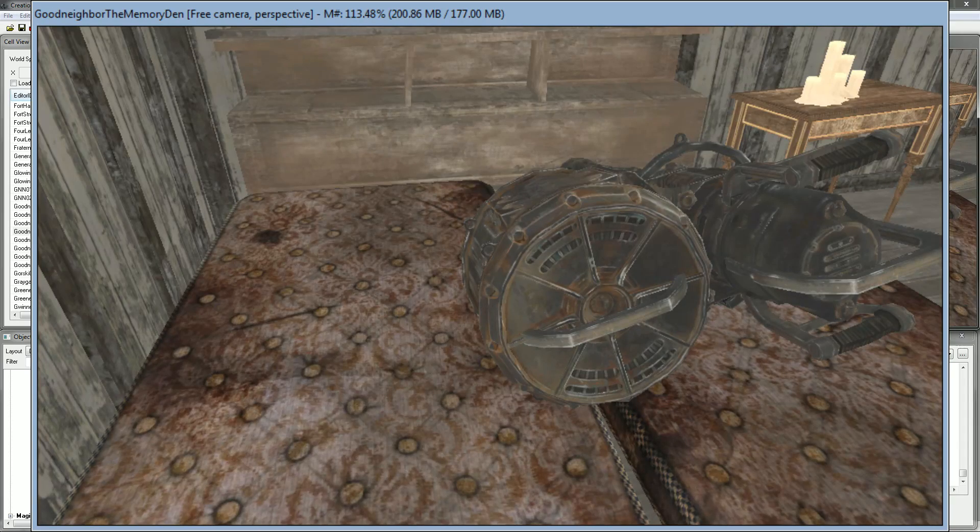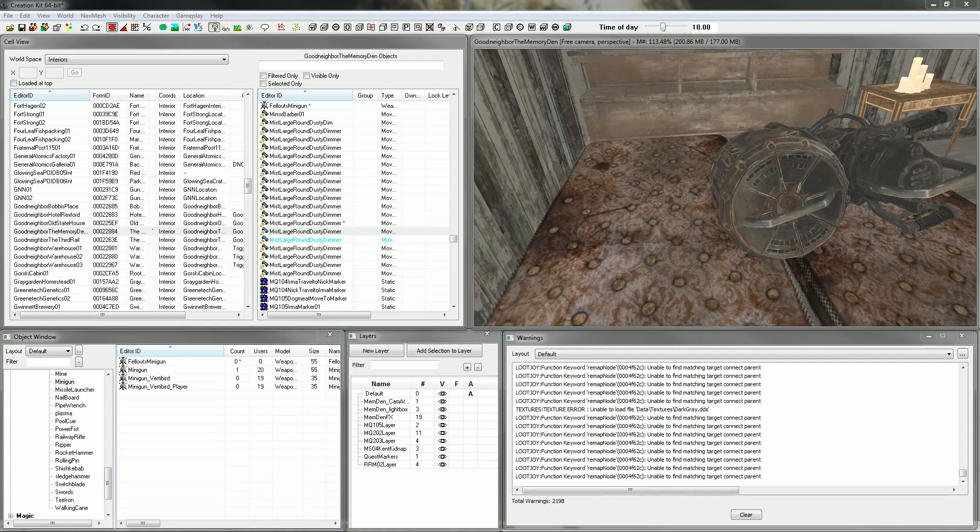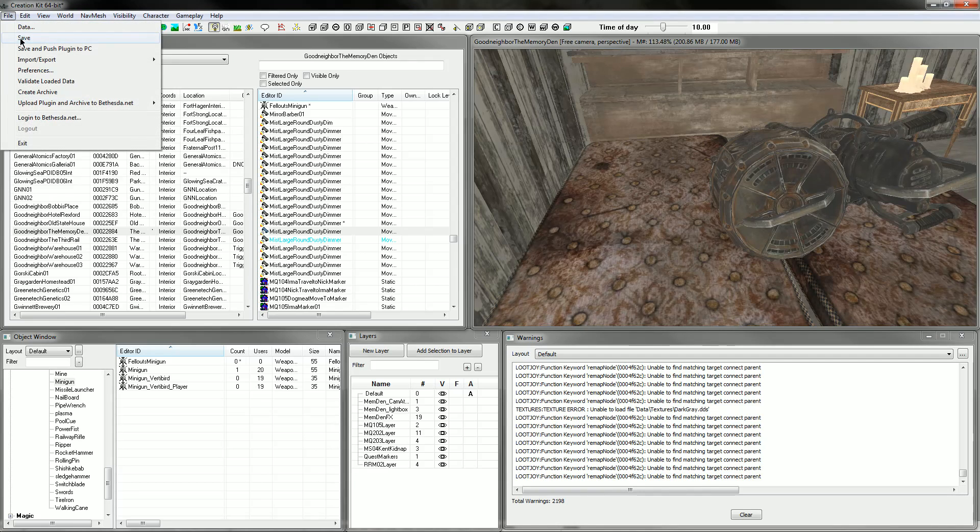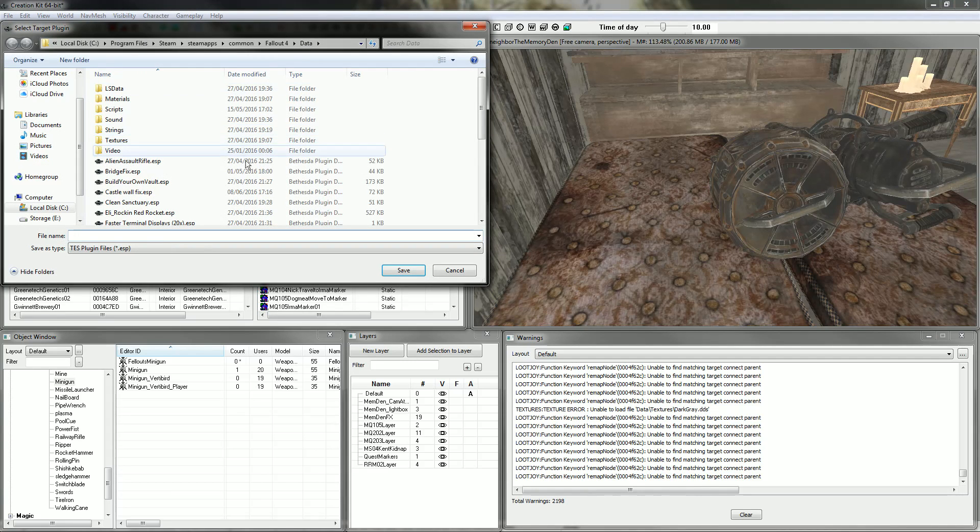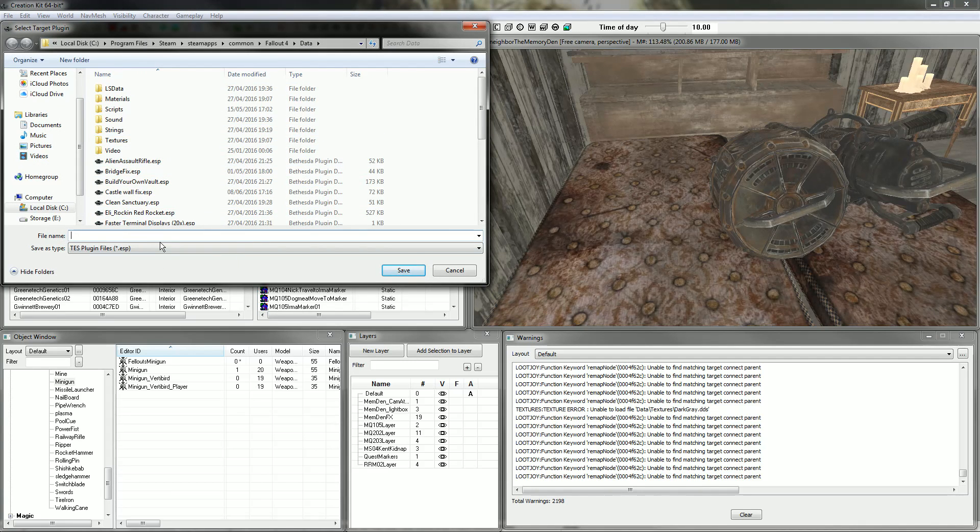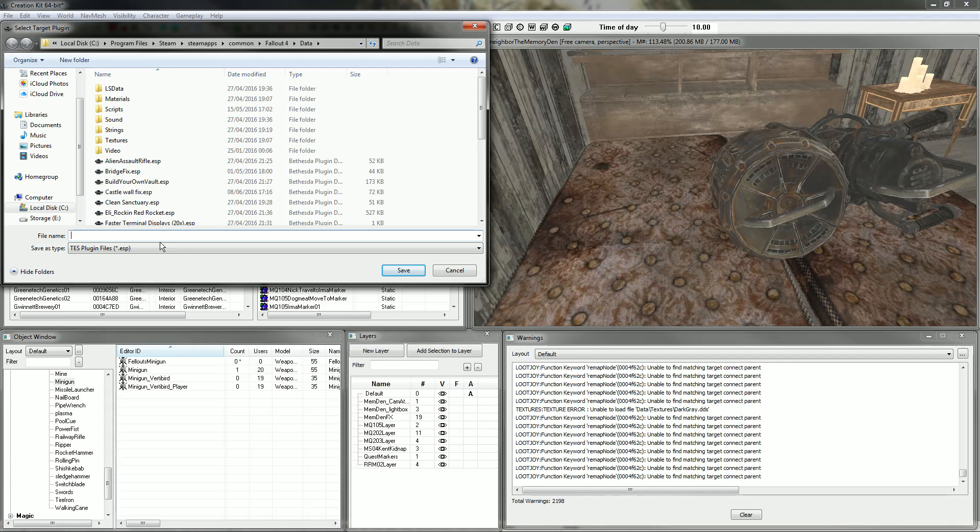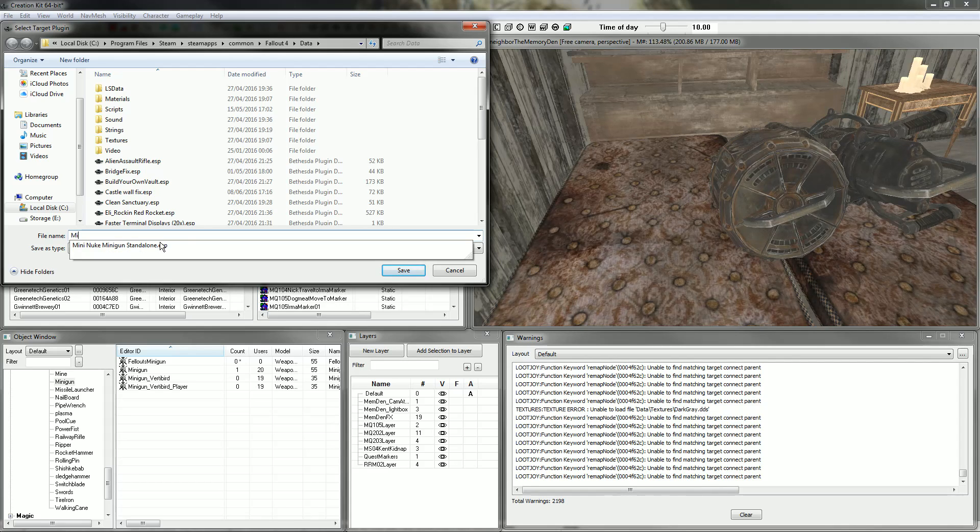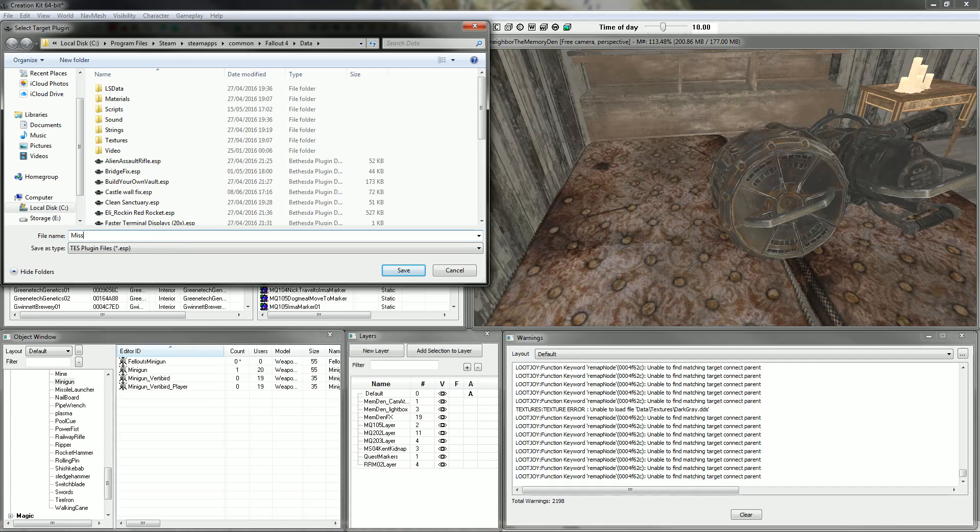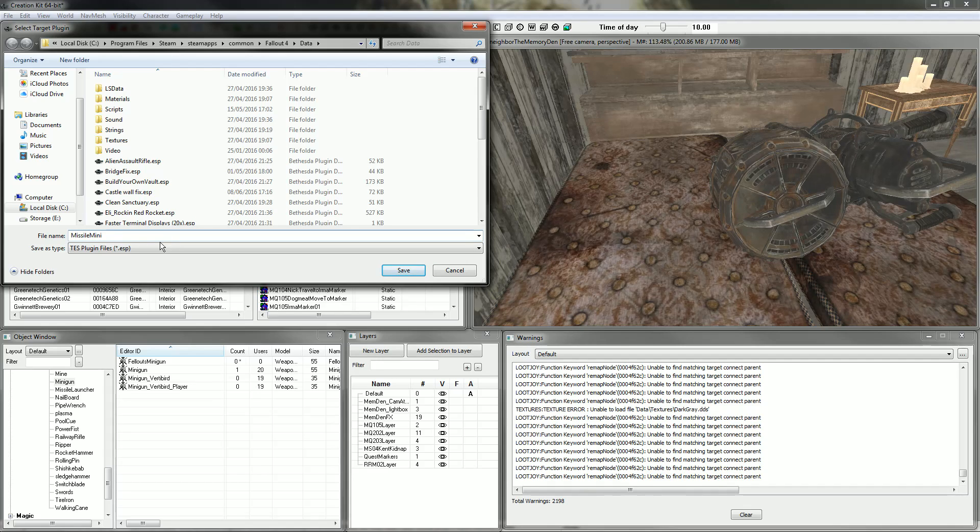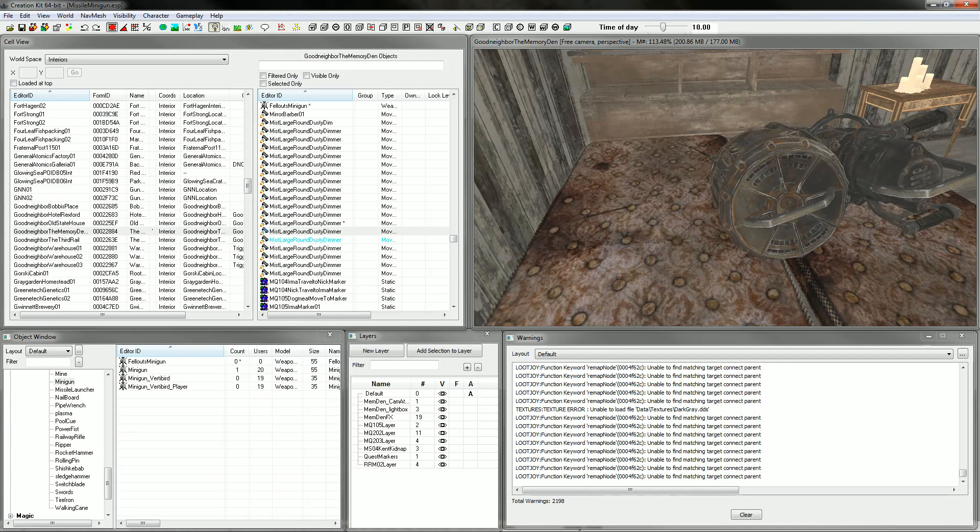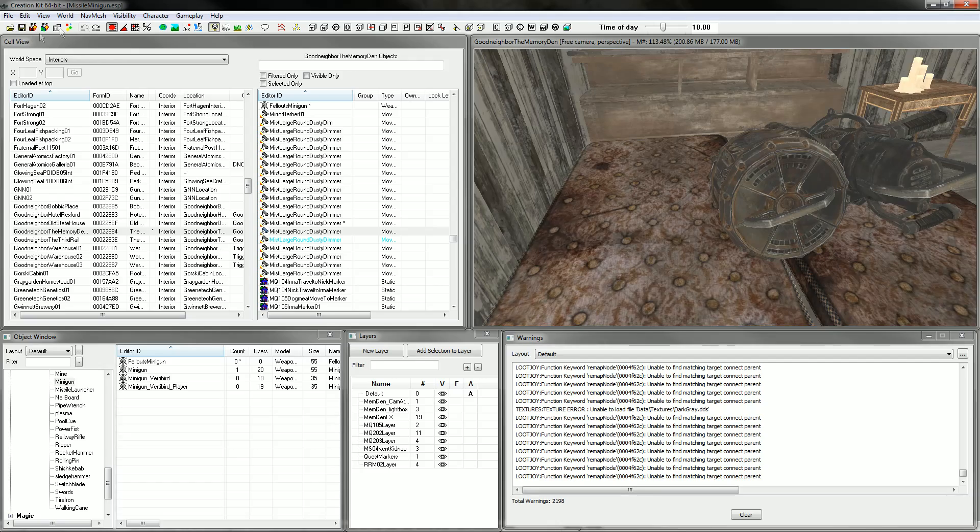Now we're done here. So we're going to hit file and save. And we're going to come up with a name for our ESP. Just call it anything you like, anything you want. Obviously whenever you upload to the Nexus, you can rename it again. But whenever you download this ESP, that's going to be the name on your machine. I'm going to call this the Missile Minigun because that's easy to remember. Now we've done that. I'm going to hit save one more time just for luck. And we're going to load in game and load the ESP.